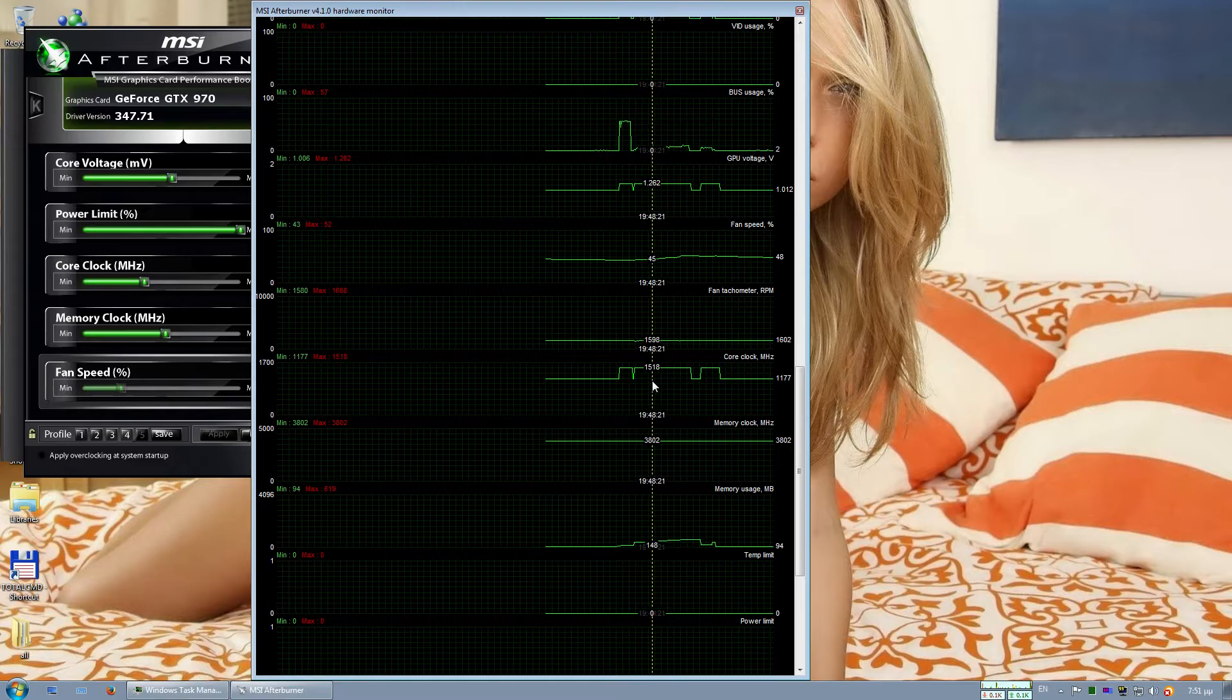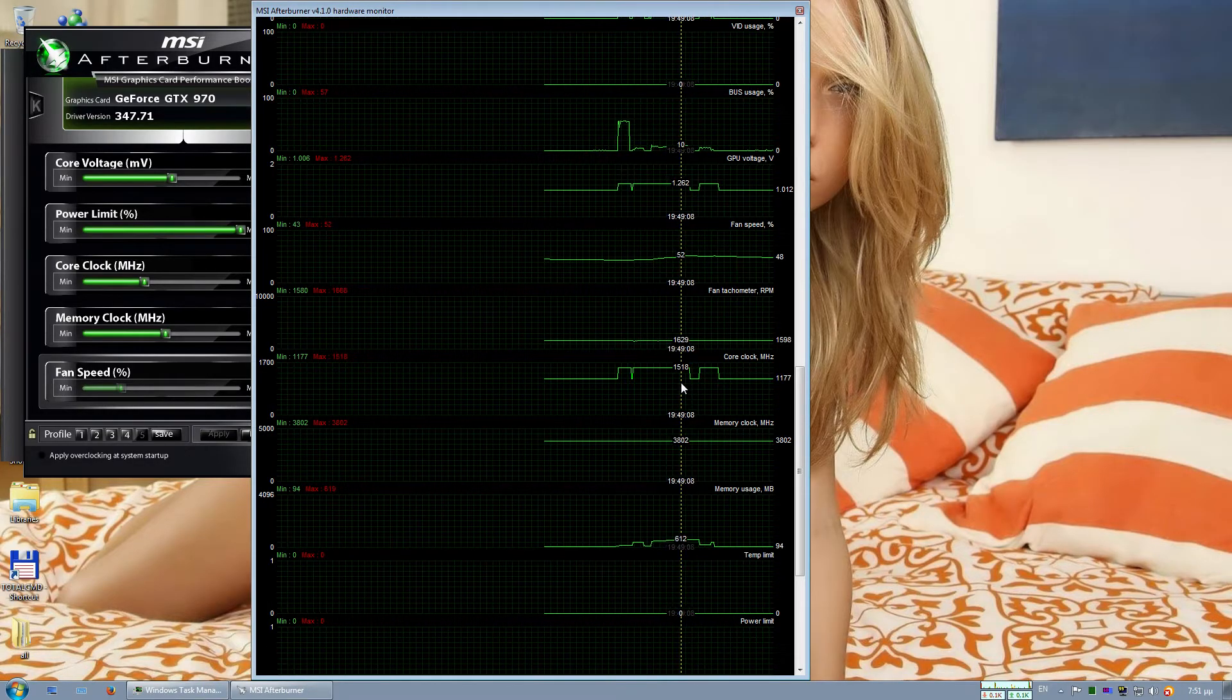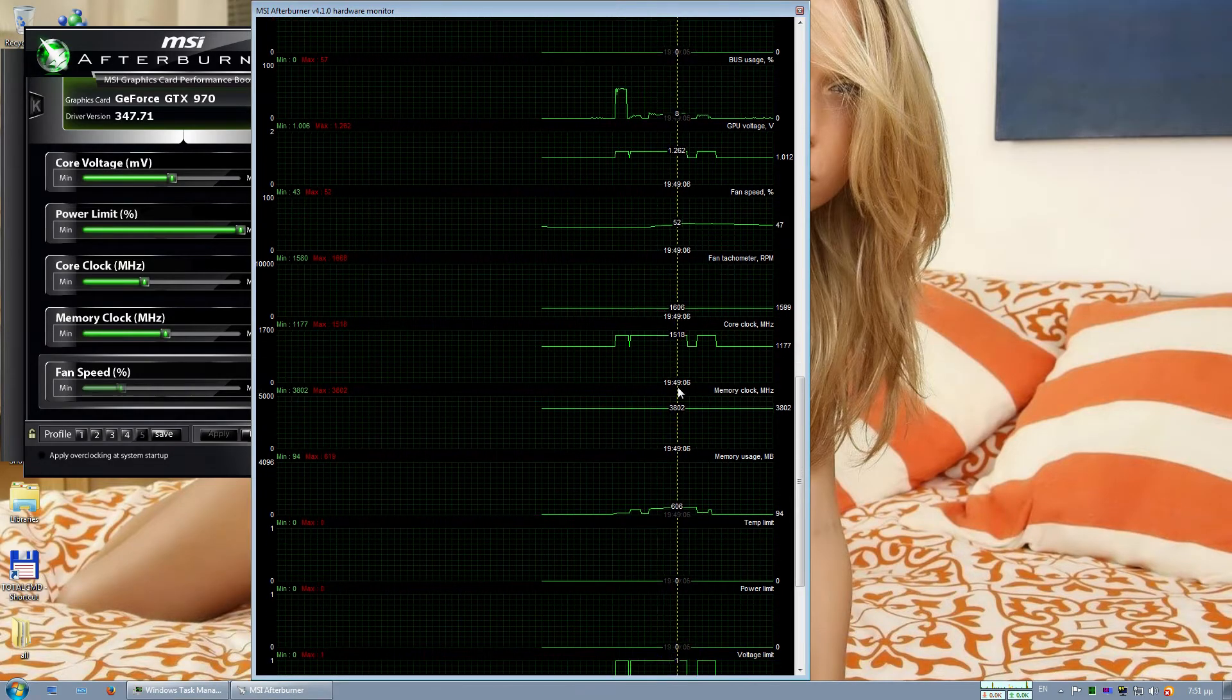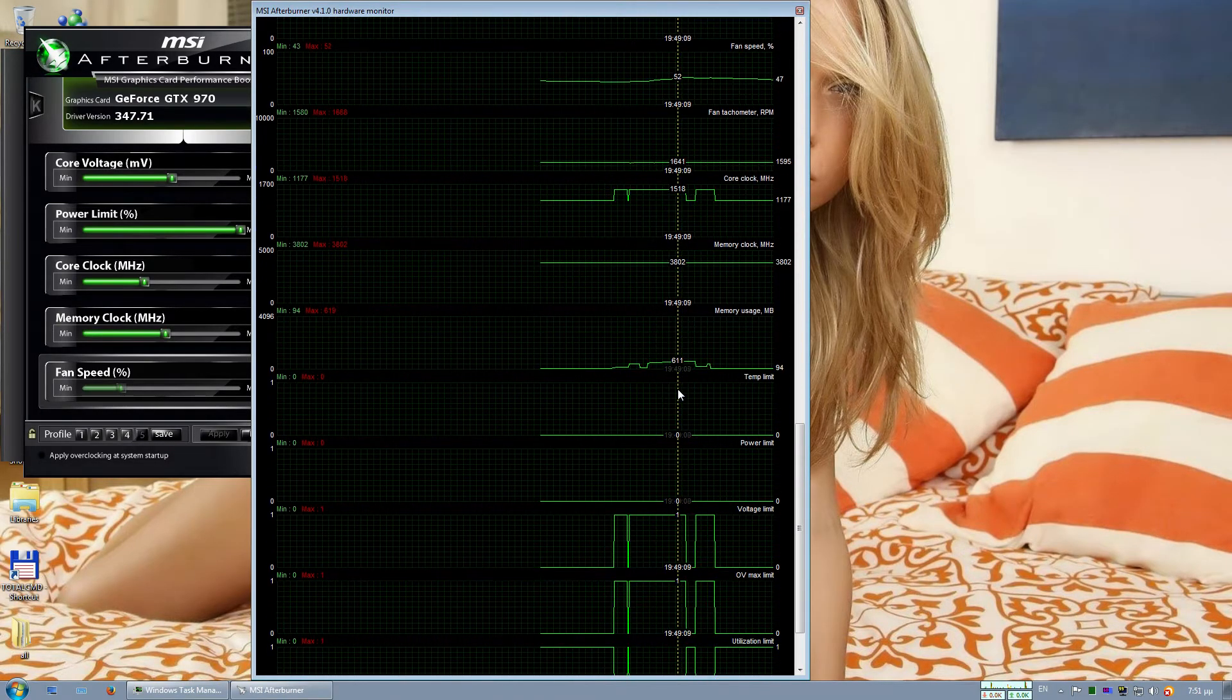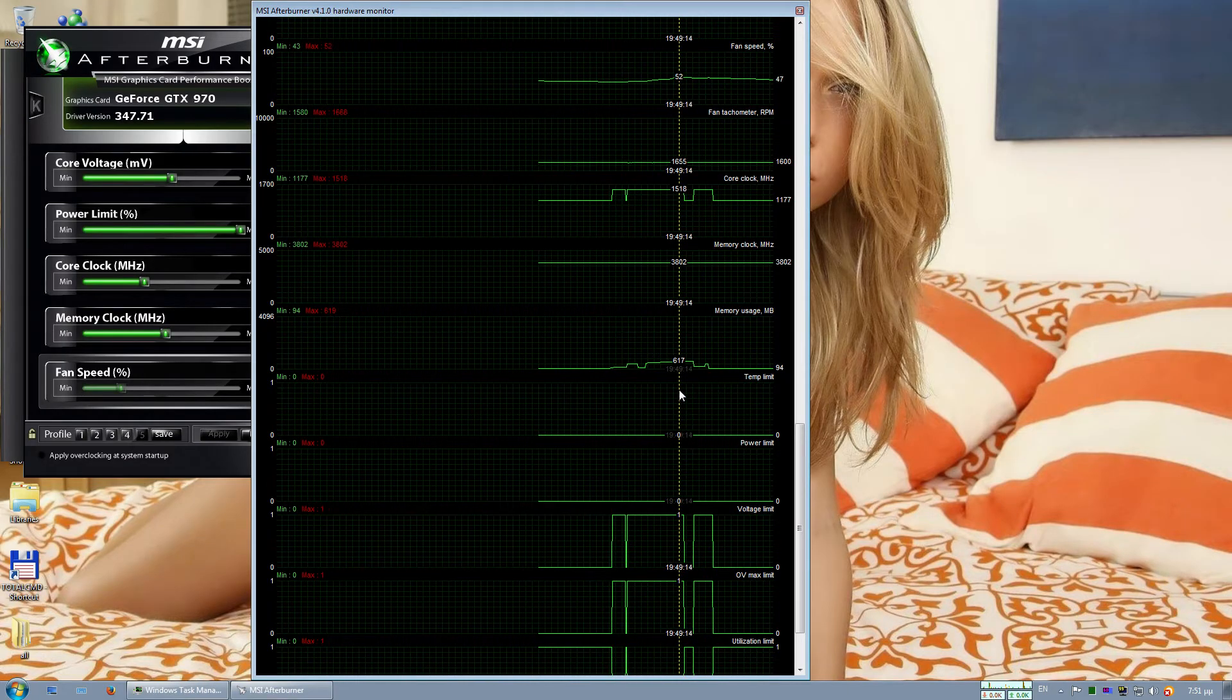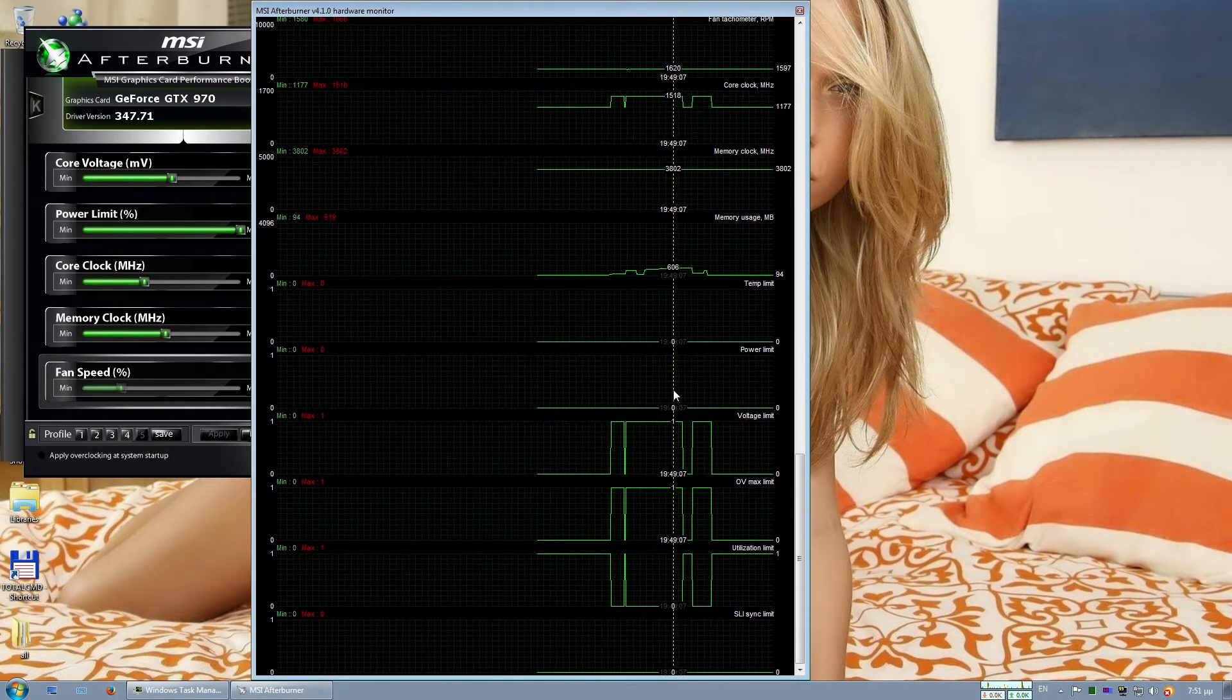1.5 GHz for the core clock of the card, and 600 MB of video memory used.